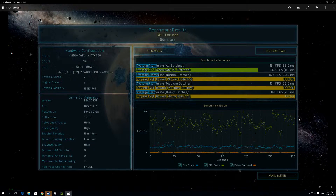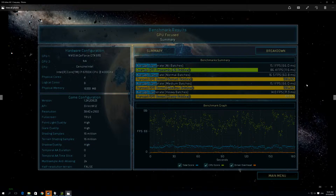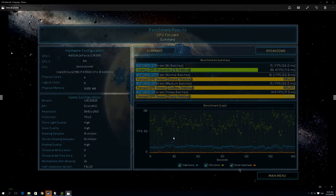Here we have Ashes of the Singularity running at 4K on the good place to start platform with the 6700K. The 970 G1 Gaming really struggled at 4K on crazy settings — we saw an average frame rate of just 15 frames per second. The rest of the system resources are quite high, but the actual performance is right down at the bottom, limited by the graphics card. It's only very occasionally that we spiked up to a higher frame rate.